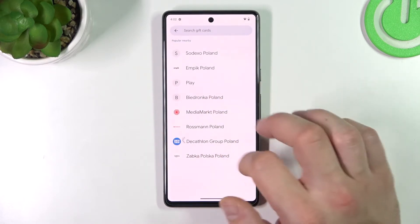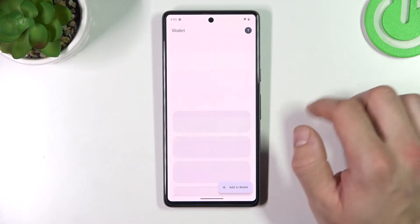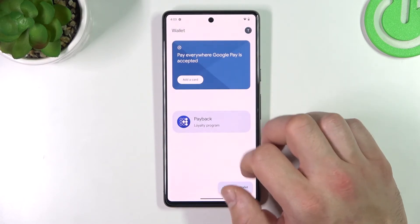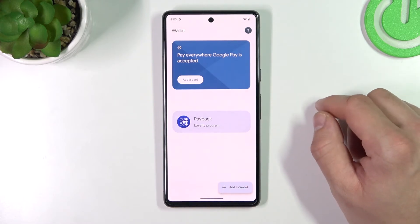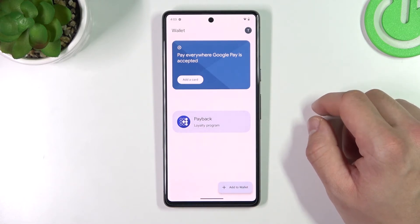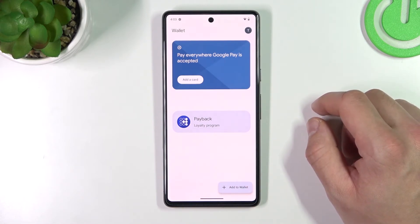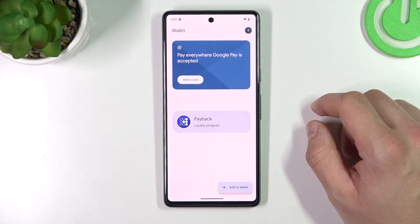All of your cards are available on the home page of Google Wallet. And that's it! If you find this video helpful, please leave a like, comment and subscribe.